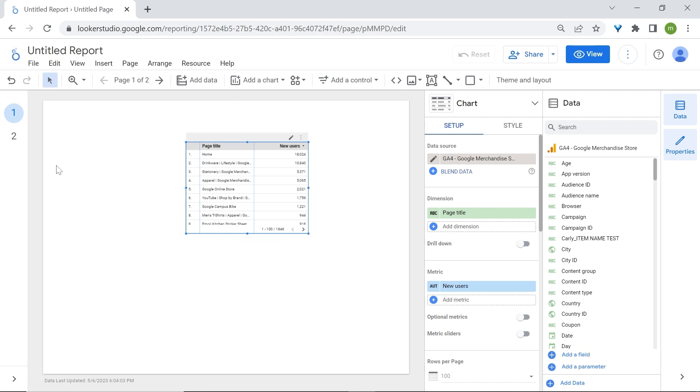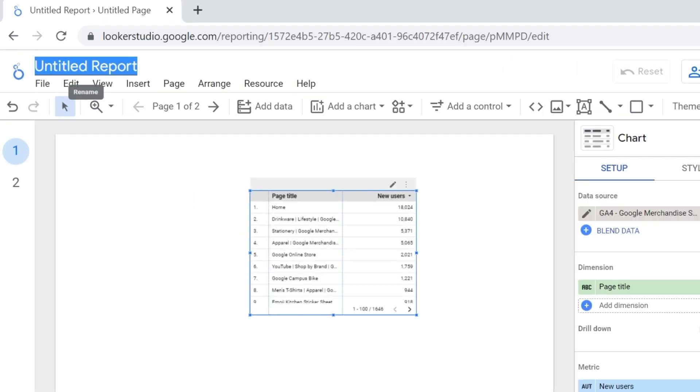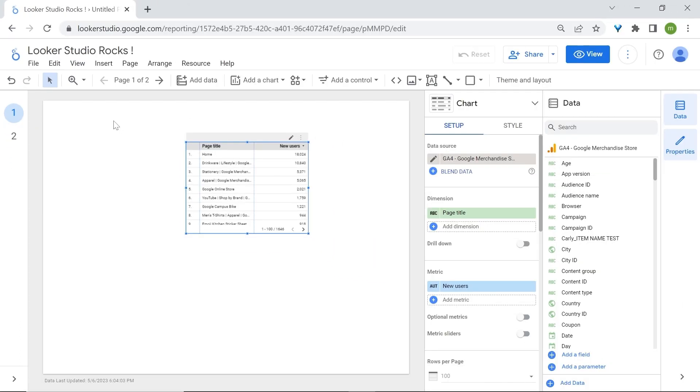First let's rename our report. Go to the top left corner and rename your report. You can always go back to Looker Studio's homepage by clicking on the Looker Studio logo.